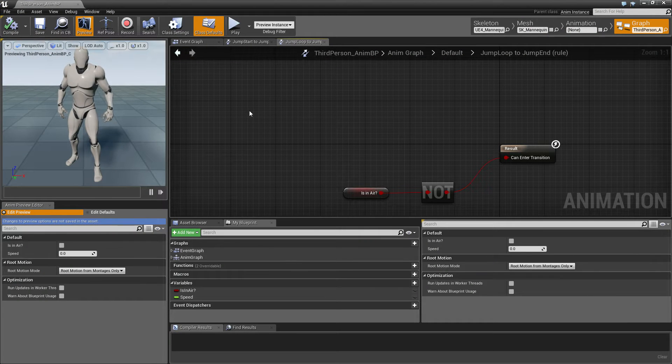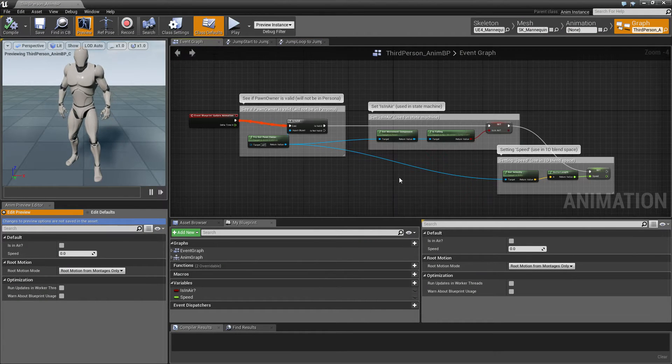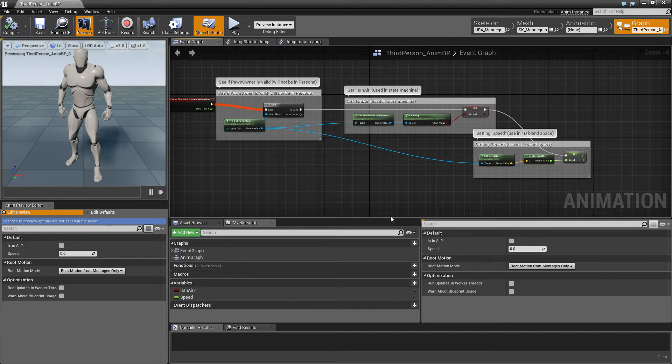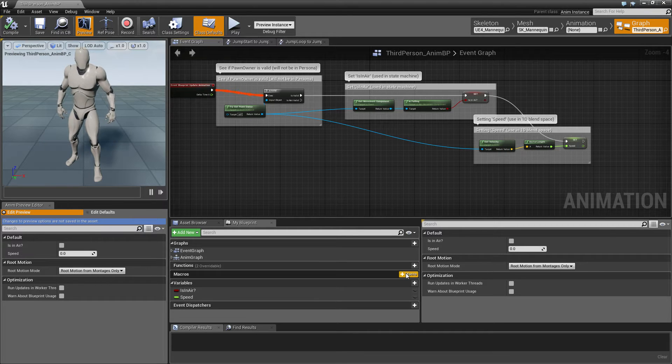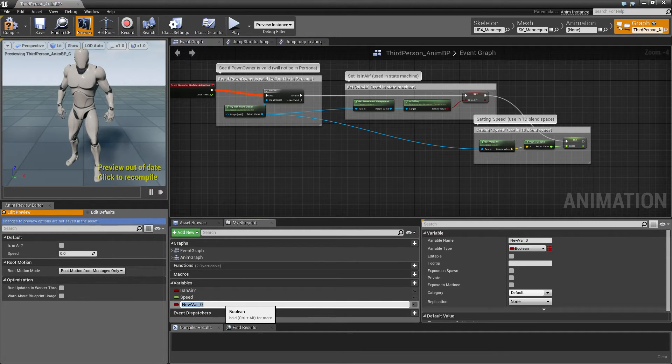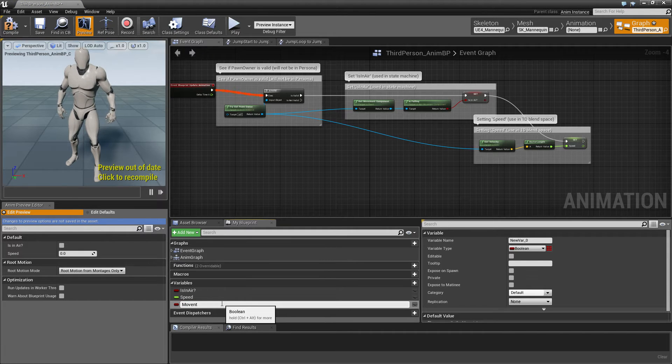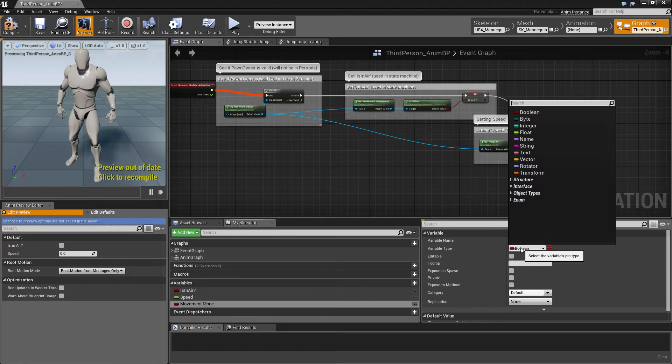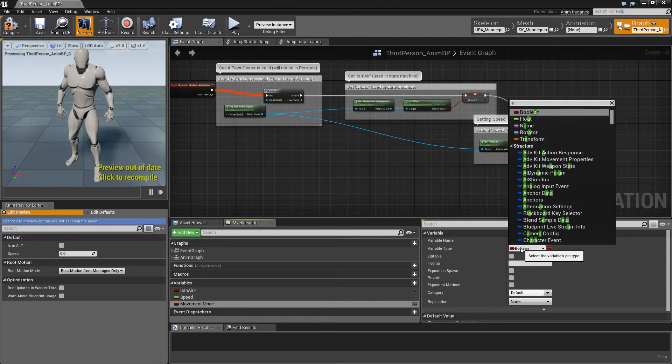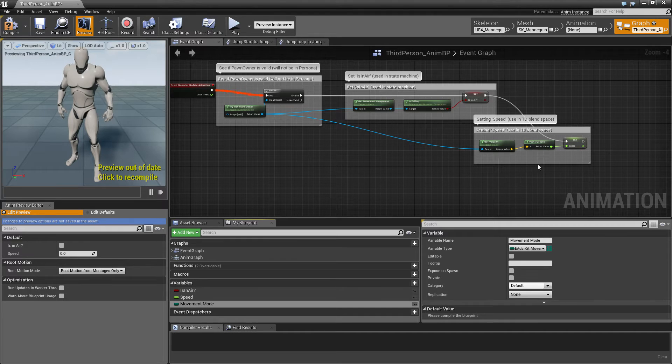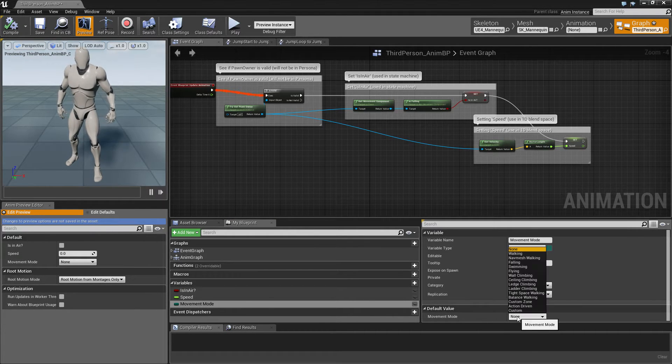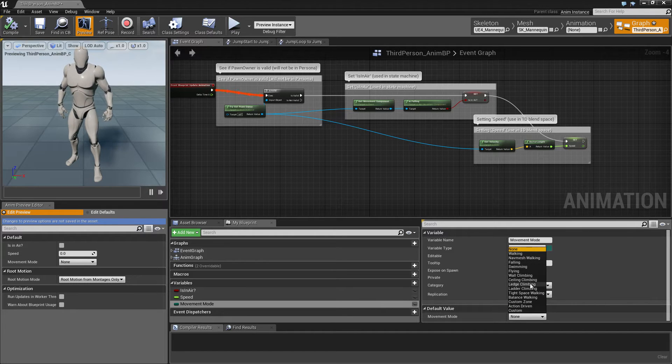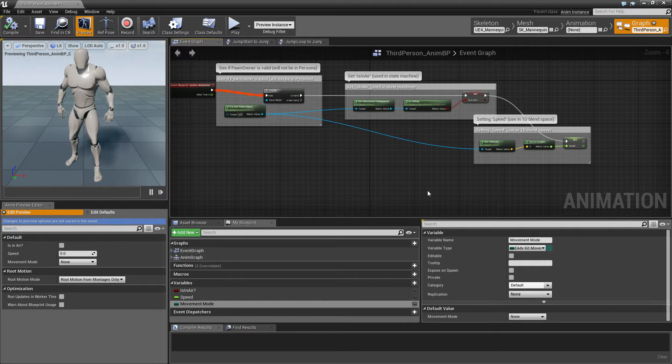Okay, so the first thing we'll do is we need to know if the character is ledge climbing. So for that we'll create a new variable, we'll call that movement mode. And this will be an Adventure Kit movement mode. Let's compile this. This is the movement mode the character is in. And if the character is ledge climbing, then this will be set to ledge climbing.